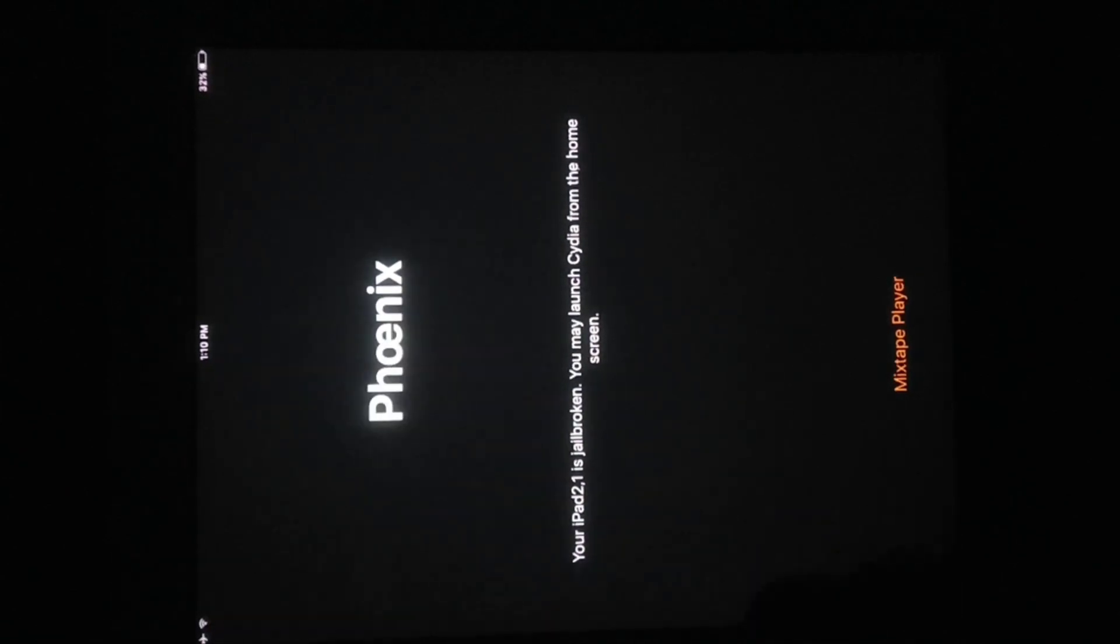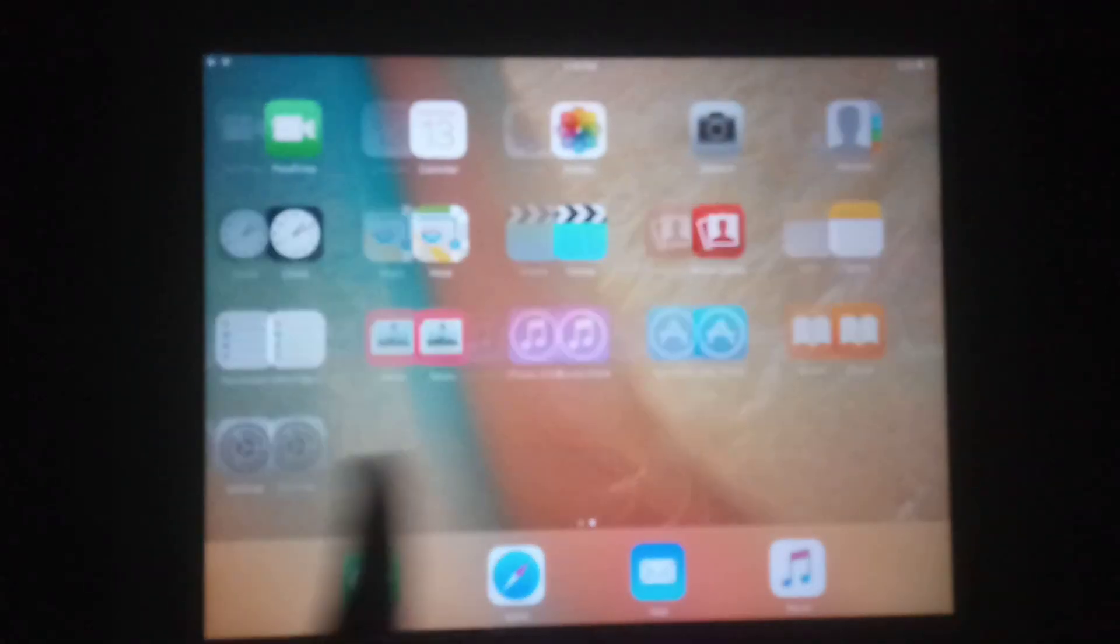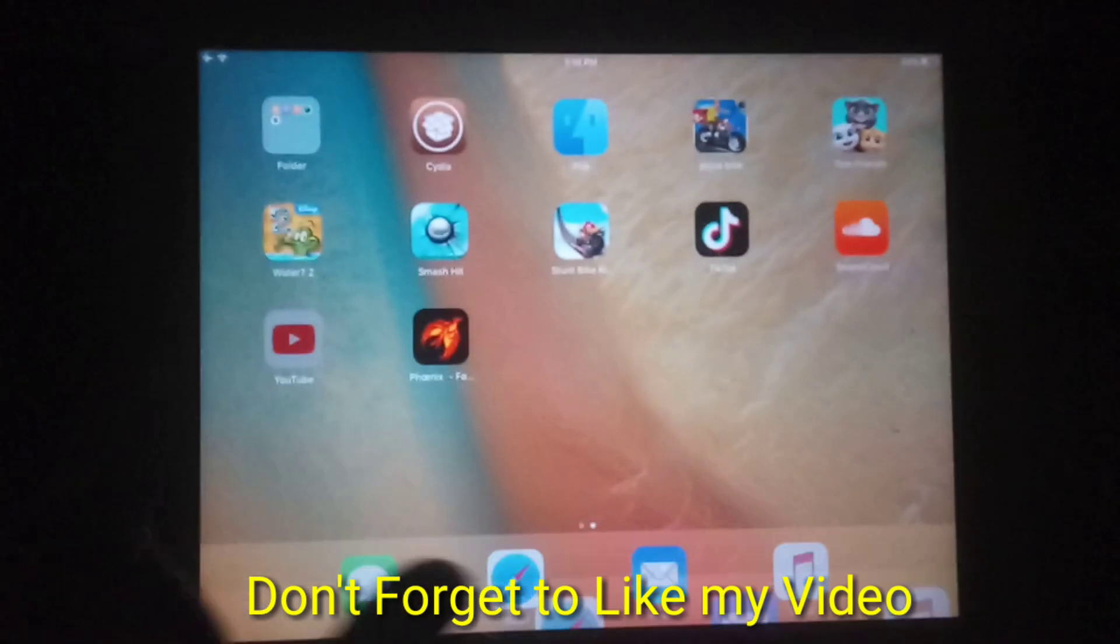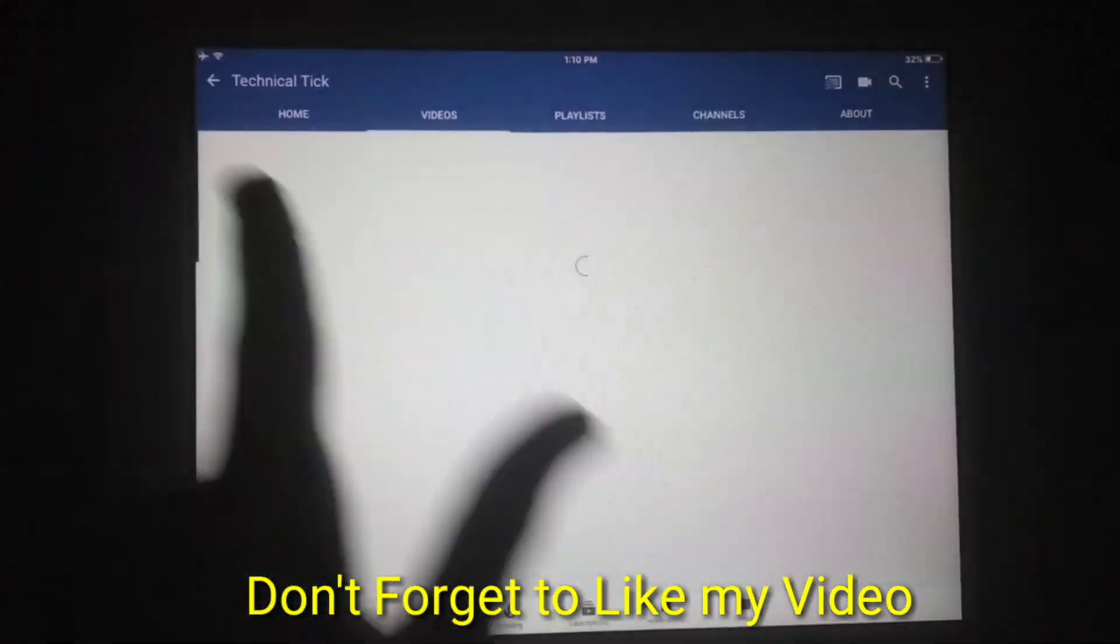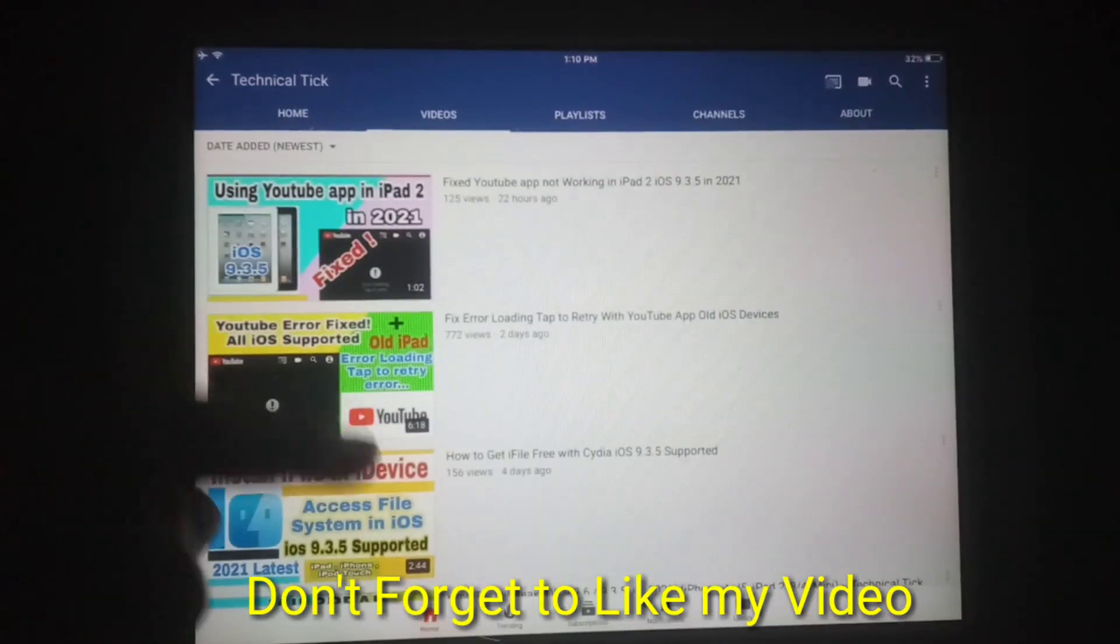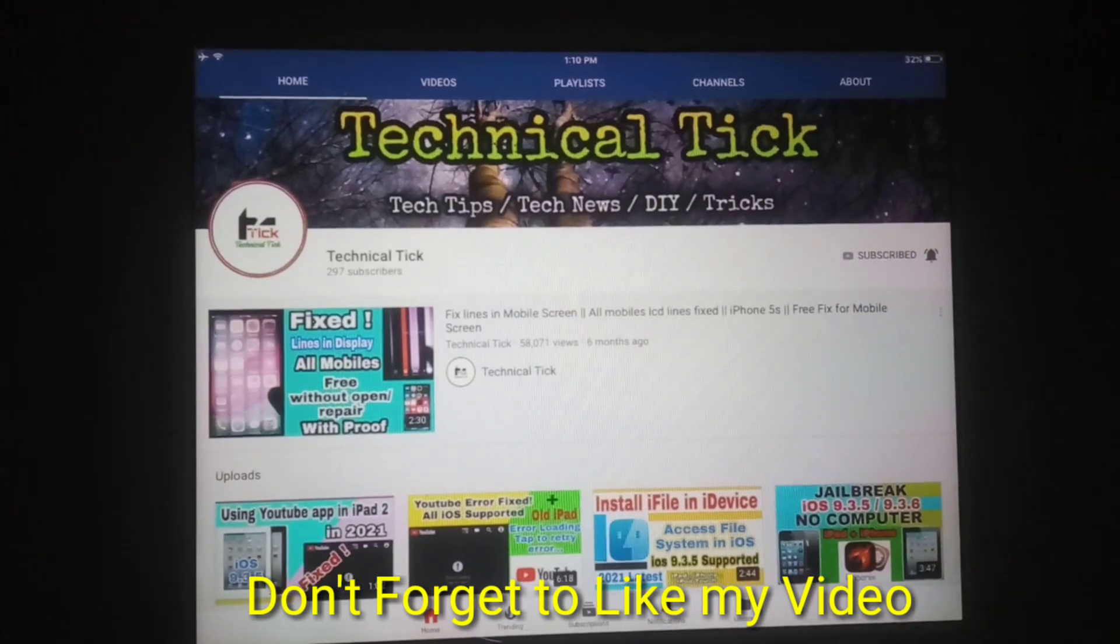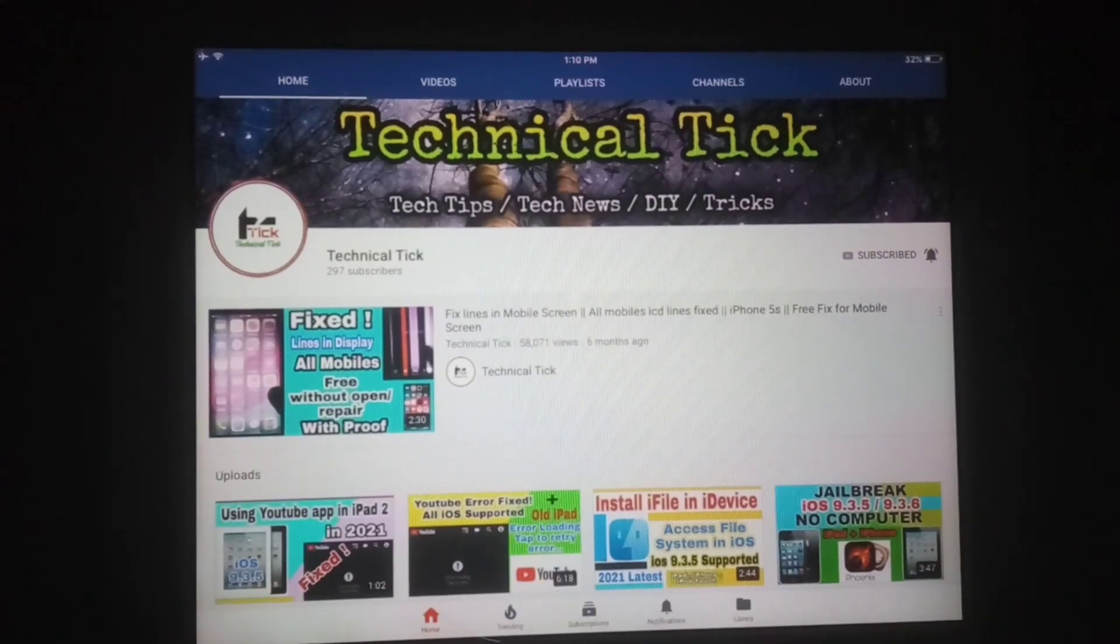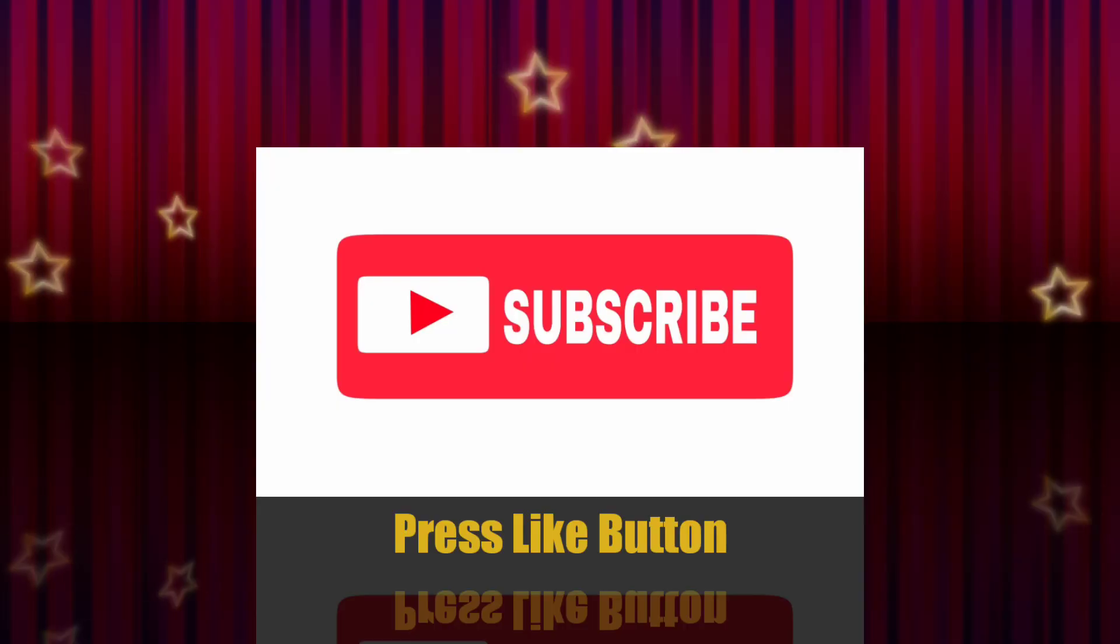Now subscribe to my YouTube channel, don't forget to like my video. Thanks for watching, goodbye.